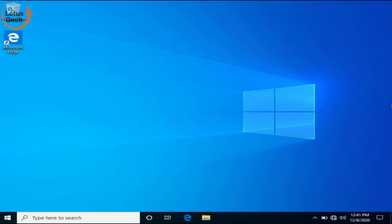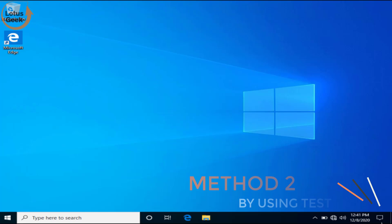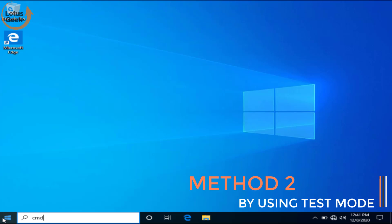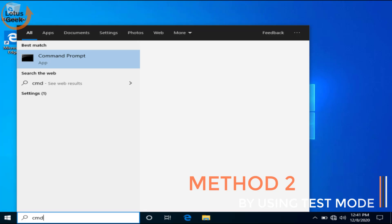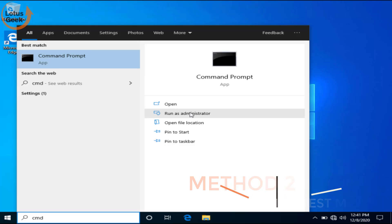If the problem still persists we are going to proceed to the second step. In second step again open CMD and run as administrator.